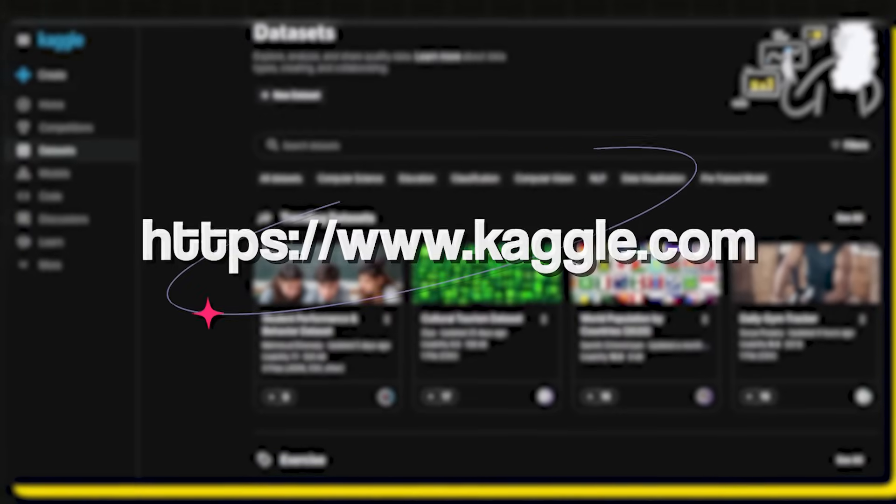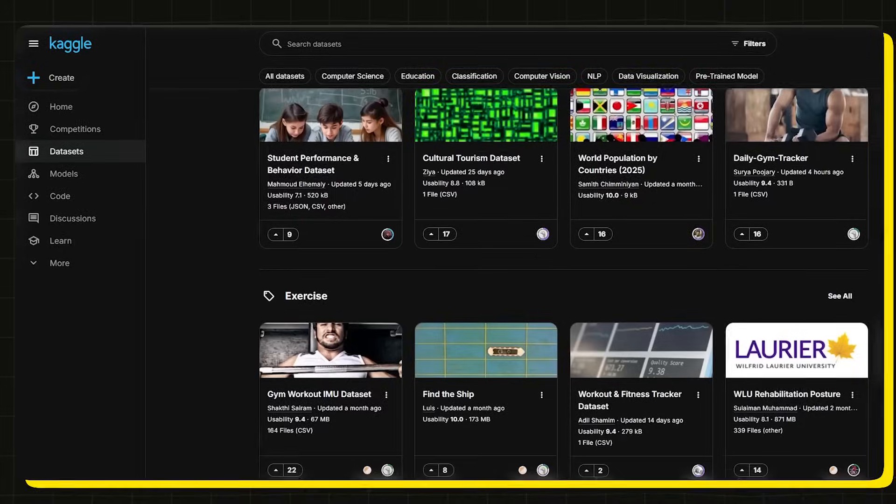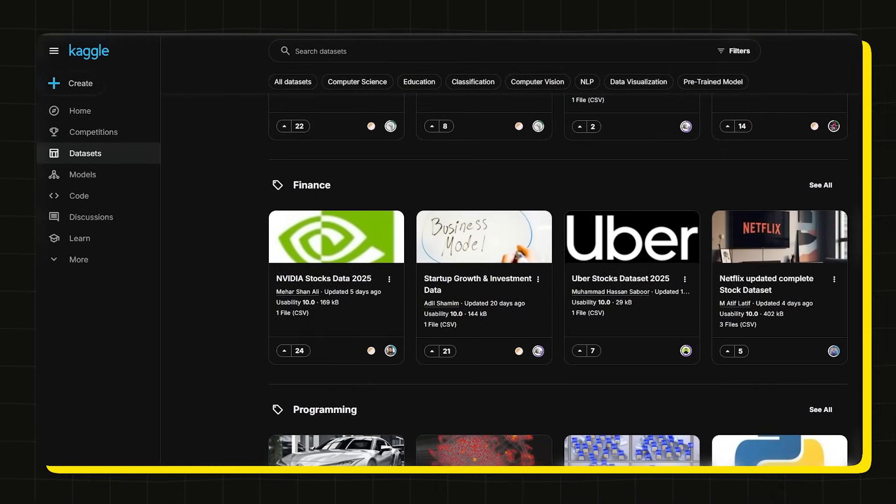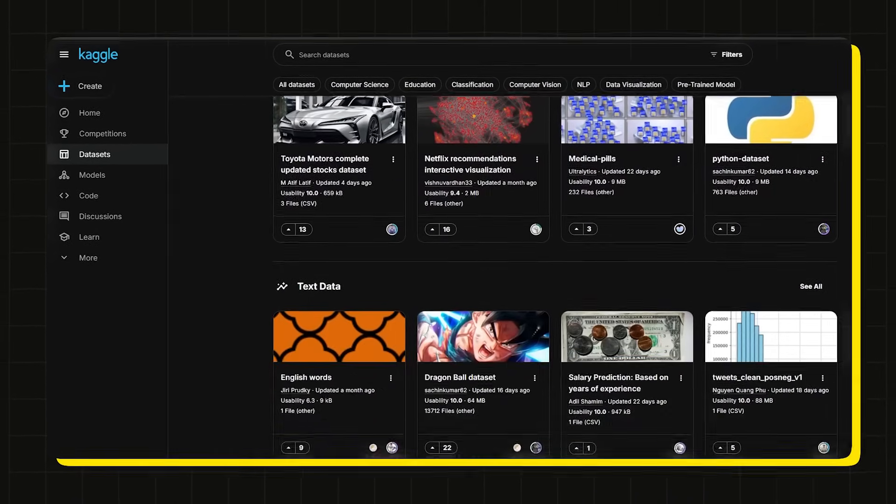Once you have mastered Excel, I would recommend creating at least one project. Go to kaggle.com, download a dataset — whichever domain you like, whether banking, retail, or any other sector — and practice all the formulas and topics you've learned so far. Create some problem statements and try to answer them using Excel. This is how you'll get to know how much Excel you really know.